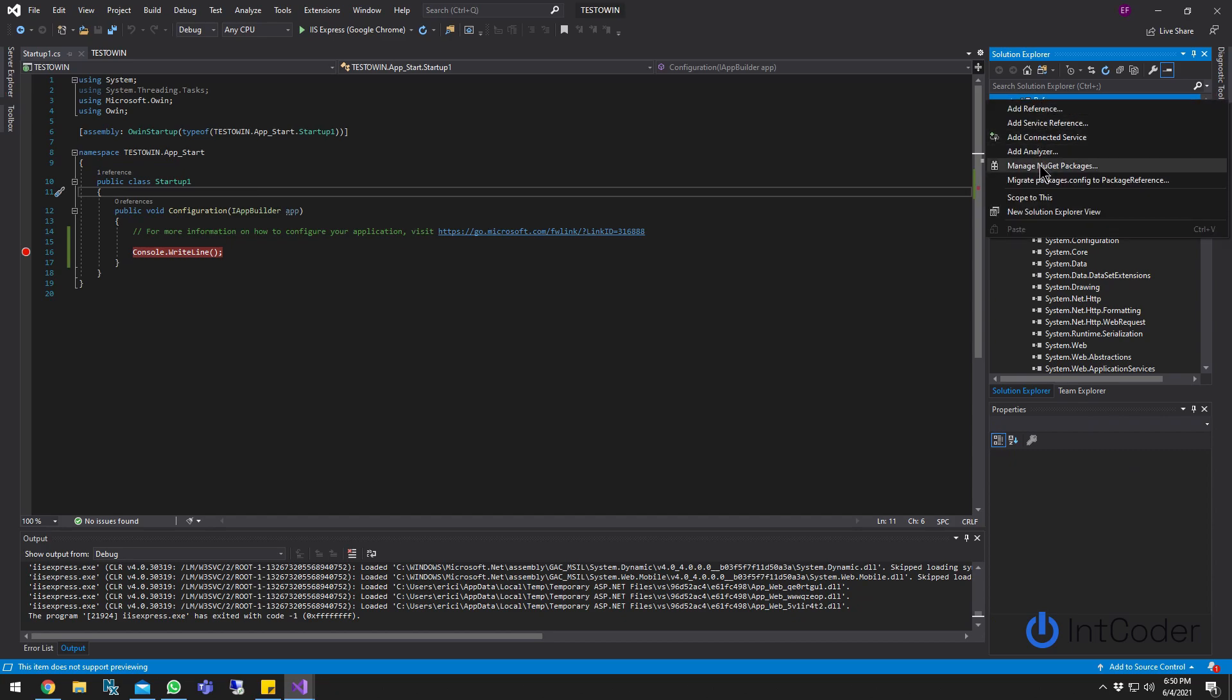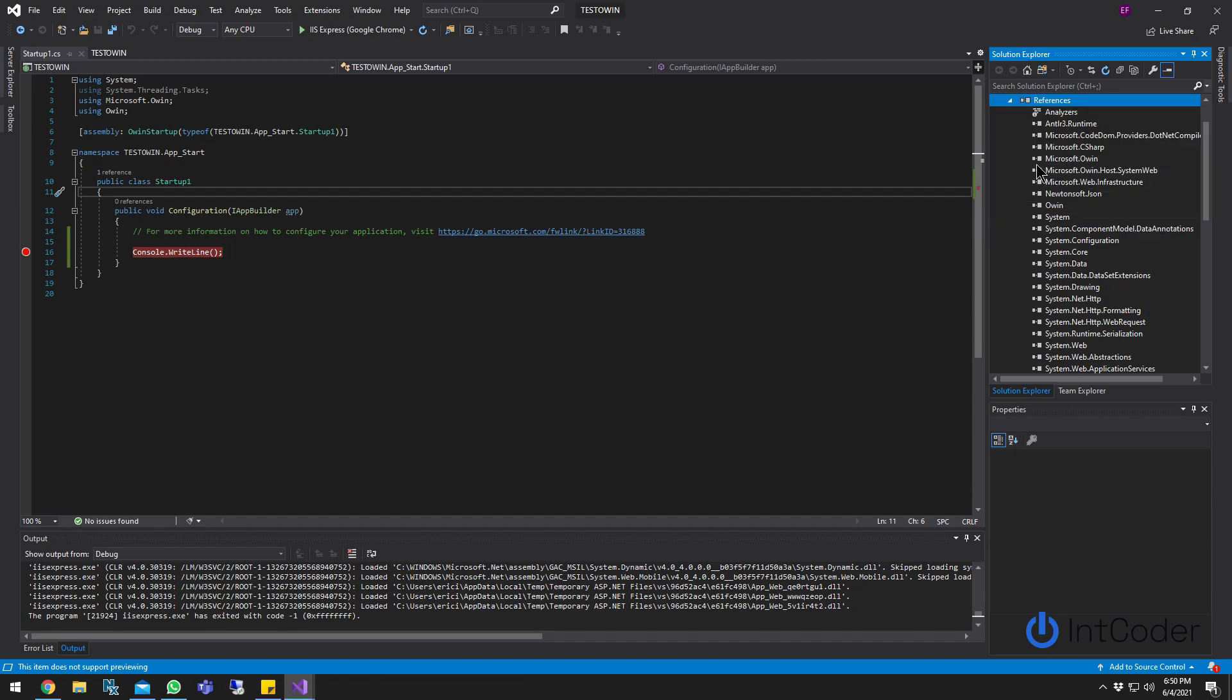Once this class is created, make sure you go to references, right click on references. If you already have it from another project, you can just click add reference. But in this case, I just did manage NuGet package.